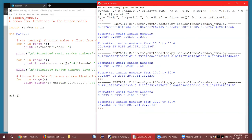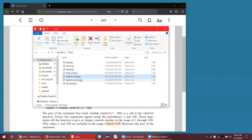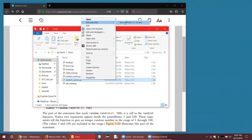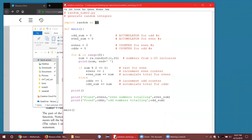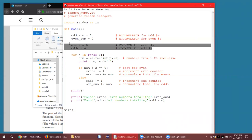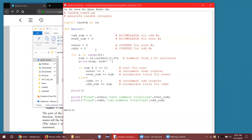What about random integers? All of those were floating-point numbers. Let's take a look at randoms2. This one is going to work with random integers. Once again we're importing random as RA. We're going to generate a bunch of random integers, determine how many are odd and how many are even, and find the sum of the odds and the sum of the evens. We've got two accumulators and two counters — you always initialize them to zero.